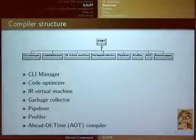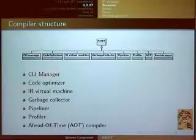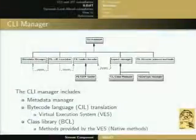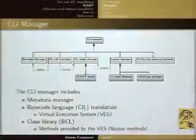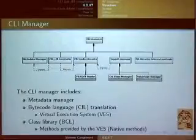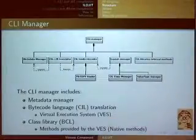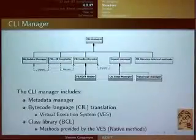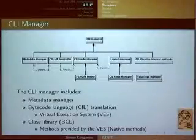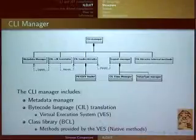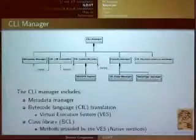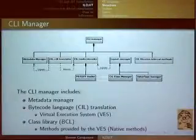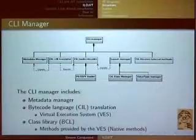We also have the ahead-of-time compiler. The CLI manager, as mentioned, translates the code, loads and decodes the PE/COFF file as well as the CLI sections, manages the metadata, and computes layout information of classes and structures. This module is also in charge of effectively implementing the native methods — as noted before, this represents 30% of the compiler, which is a huge portion.